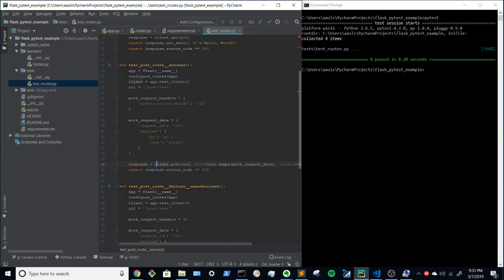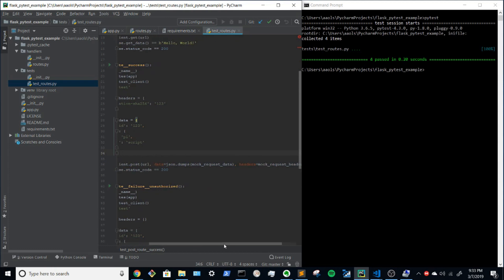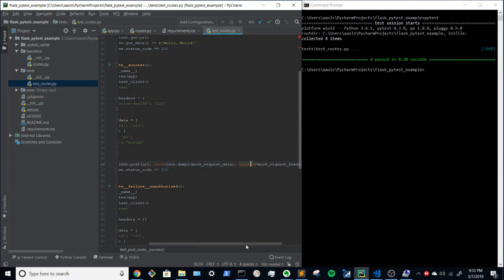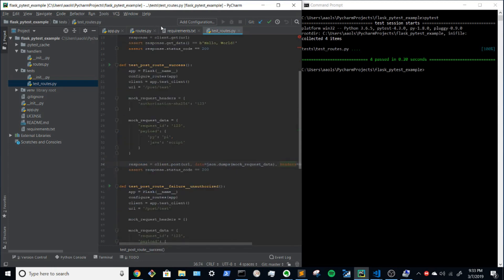We'll use the test client to make a post. And this time we'll provide data as a keyword, and that will be JSON dumps. So we'll turn it into a string and output it as the body. And then the header we'll put in as is. And we'll make the assertion that after we do this, we expect that the endpoint will return 200 to us.